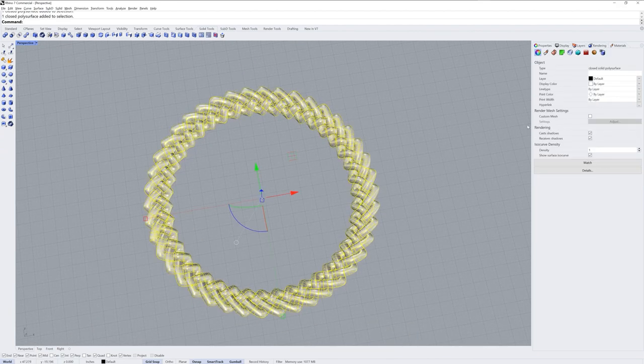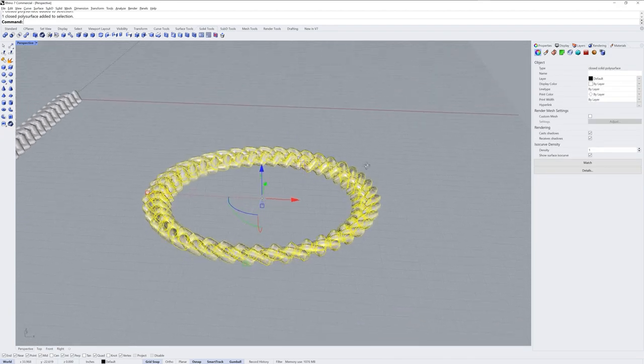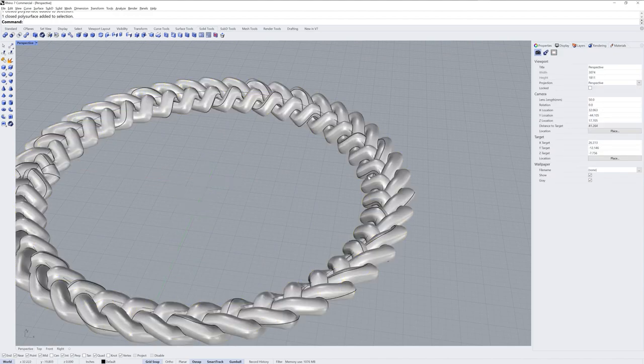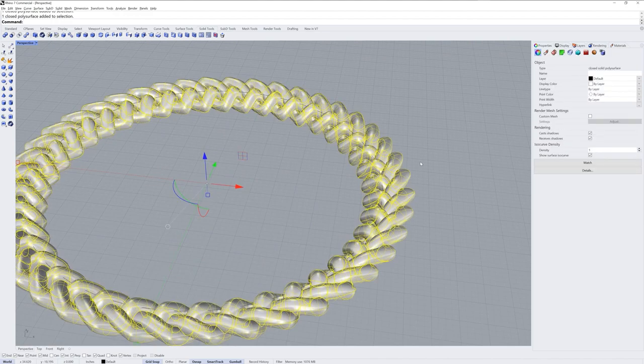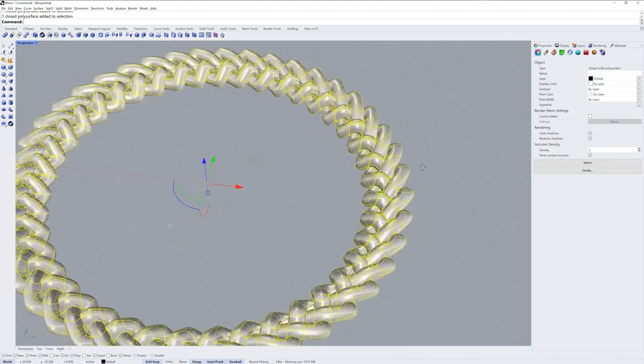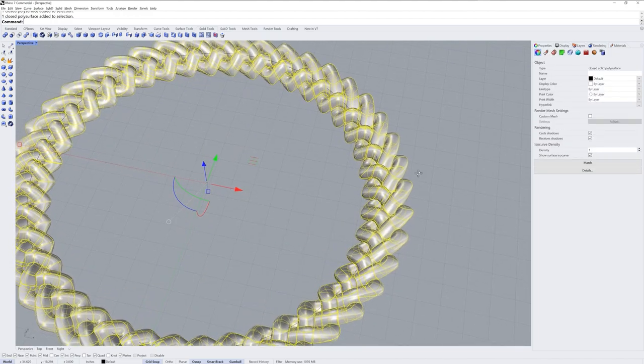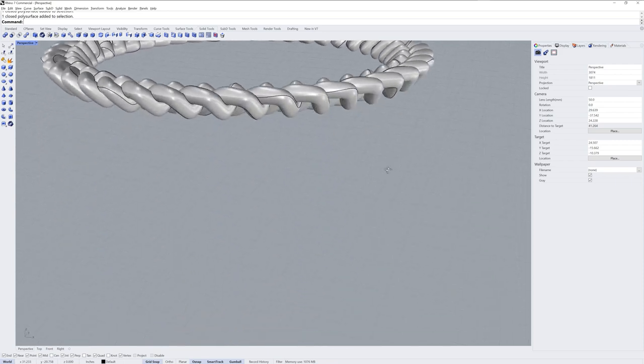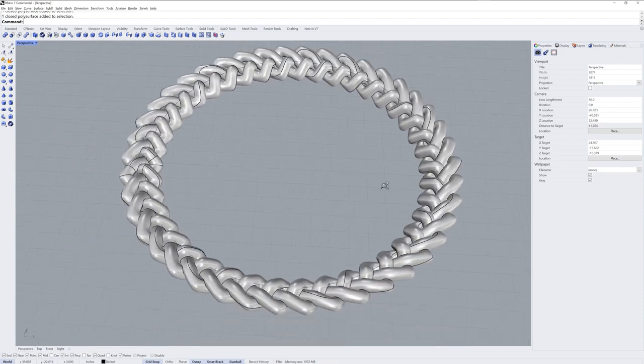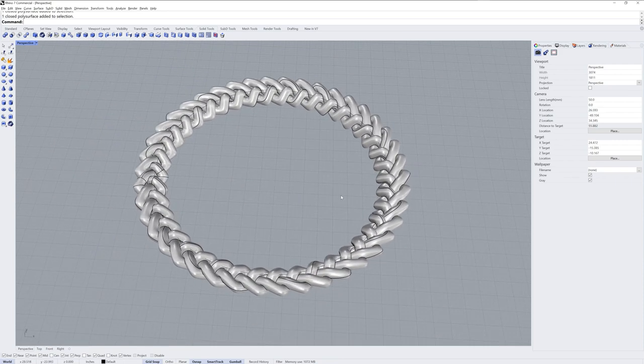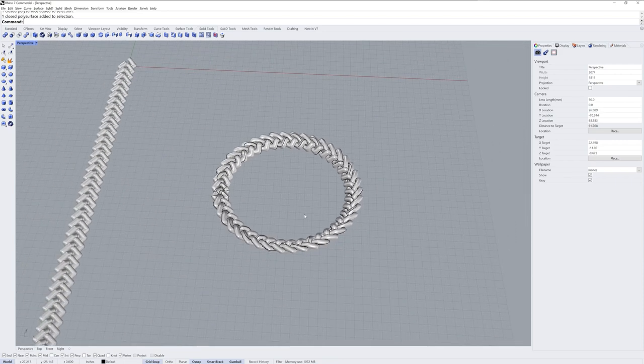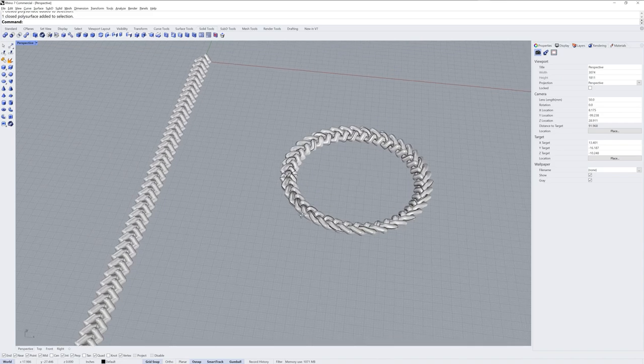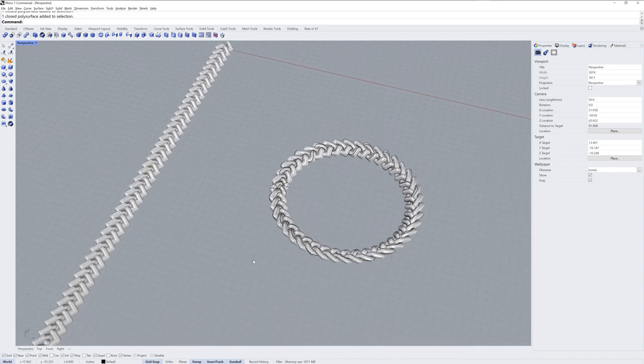And so you can see when I select it here, we get one closed polysurface. So you could export this out as a mesh, as an STL file, and you'd have one closed mesh that you could 3D print, for instance. And that's how you model a braid in Rhino 7. Thanks for watching.